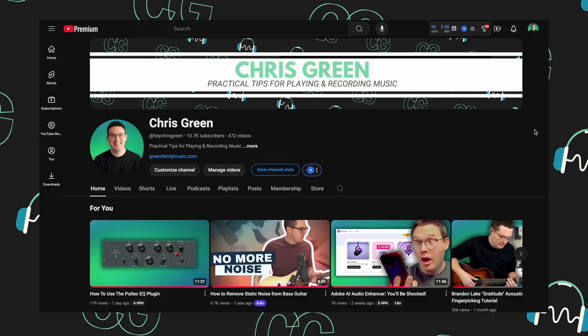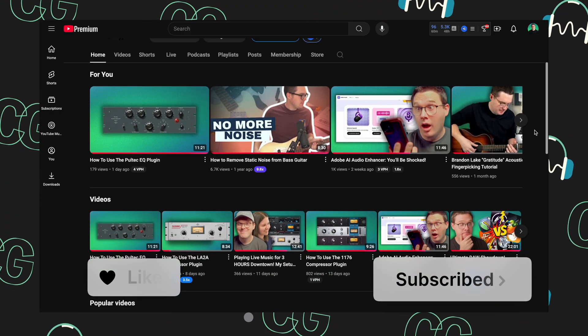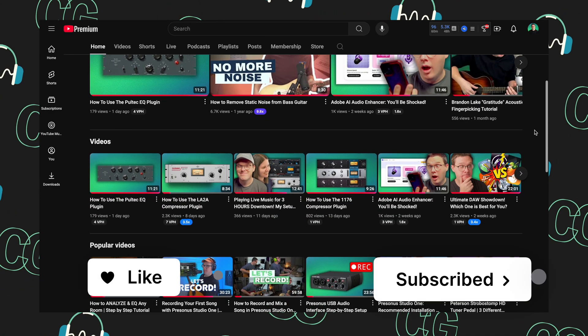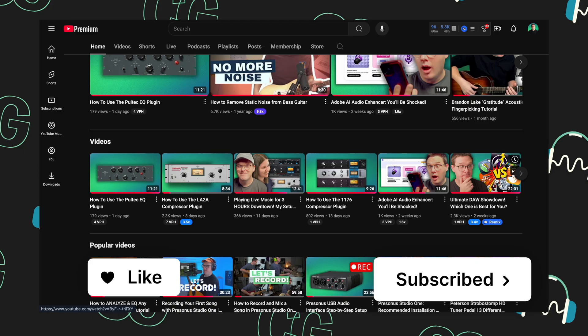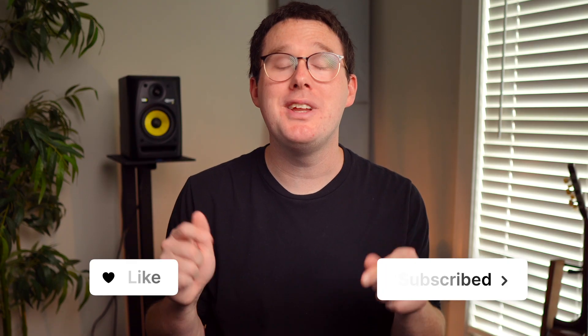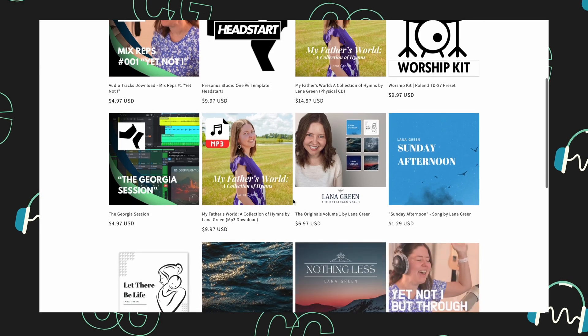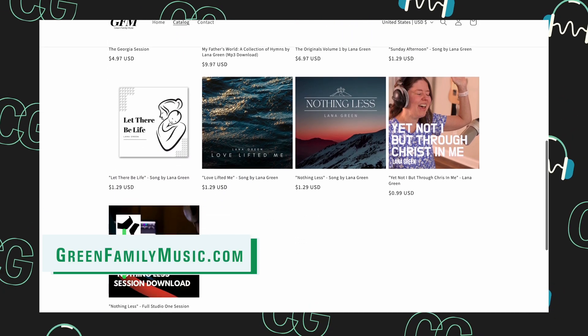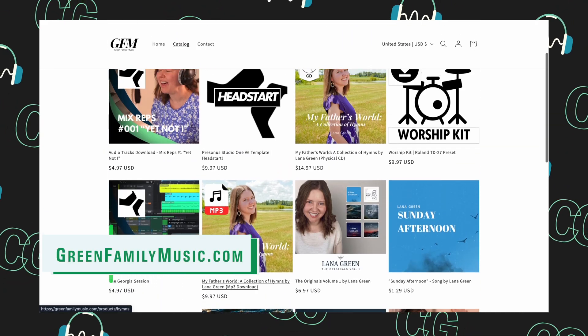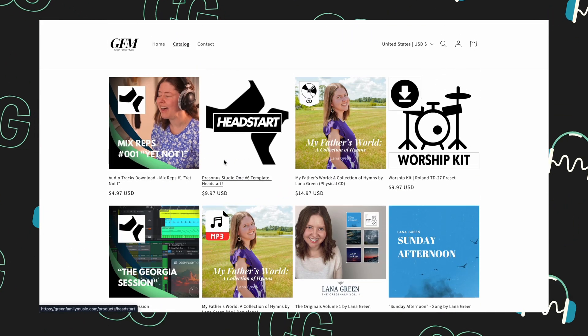After we find out from today's sponsor — me. Are you interested in recording music? Is your Christmas wish list filled with XLR cables and plugins? My channel here on YouTube is all about practical tips for playing and recording music. Smash the like and subscribe buttons for more videos just like this. Visit our store at greenfamilymusic.com for originally recorded music, albums, and more.